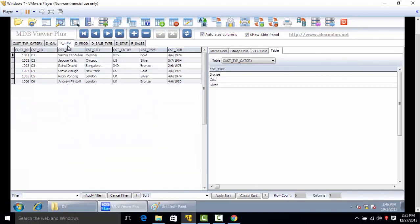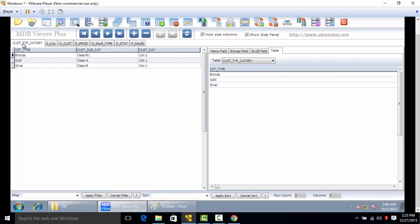Dcust is the customer table having customer ID, customer code, name, city, country, and type. This customer type is then connected to the customer type category which is bronze, gold, or silver.